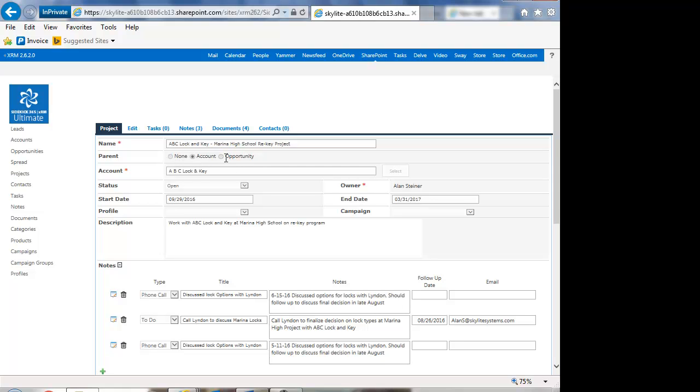So this is a very useful module because you can track implementations after the sale of something that you've worked on with a customer and sold. So it might be something like a software installation. But it's also useful if you wanted to do something around a particular account.